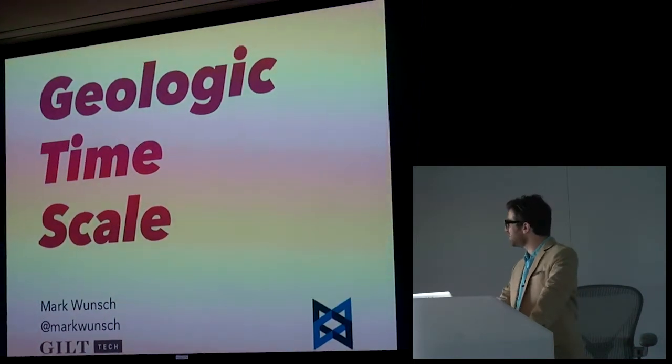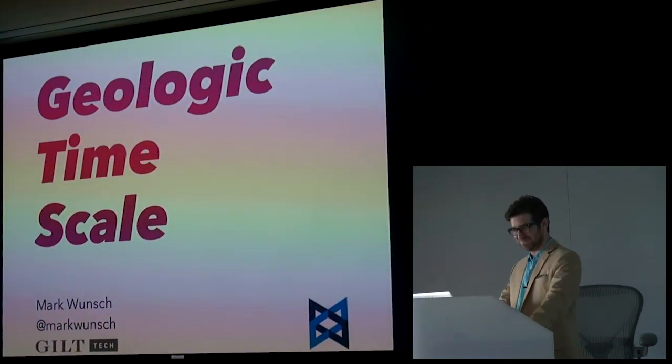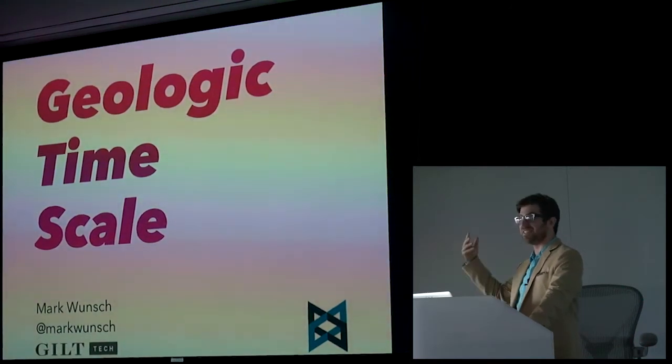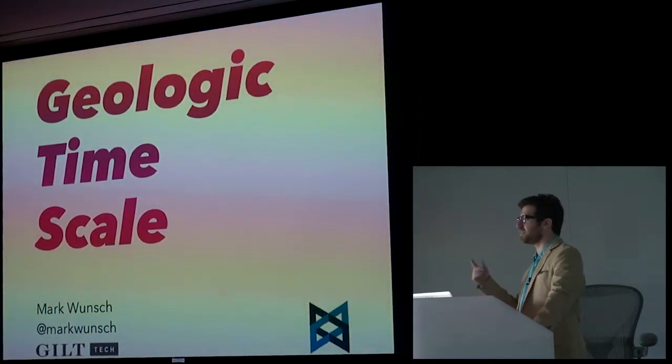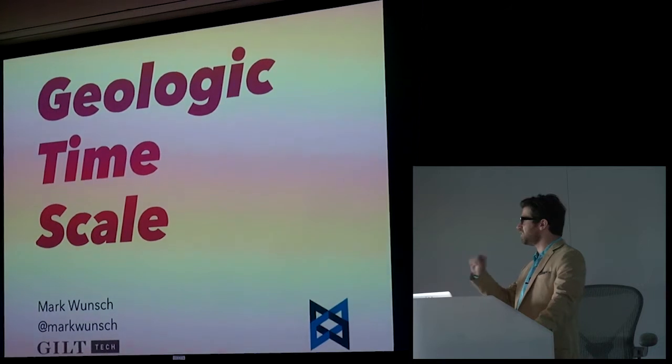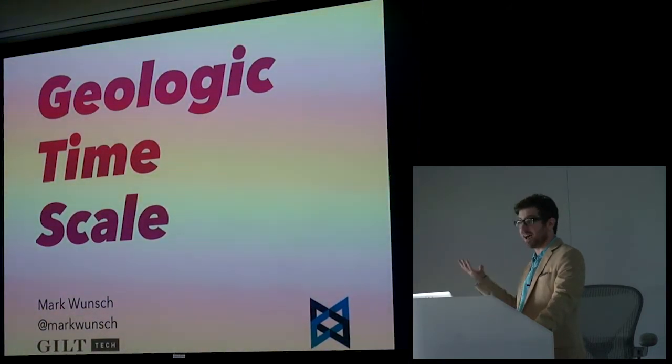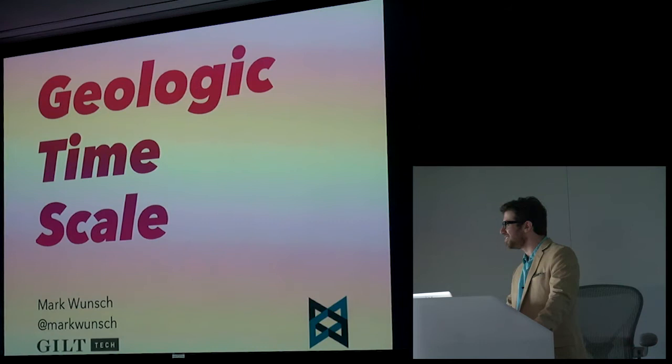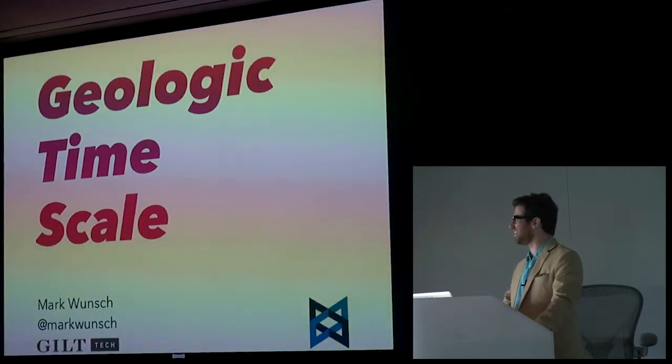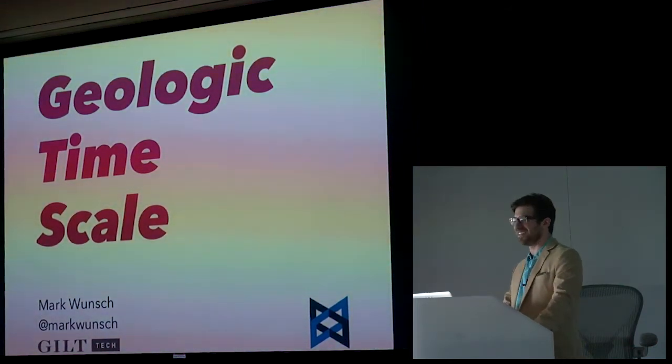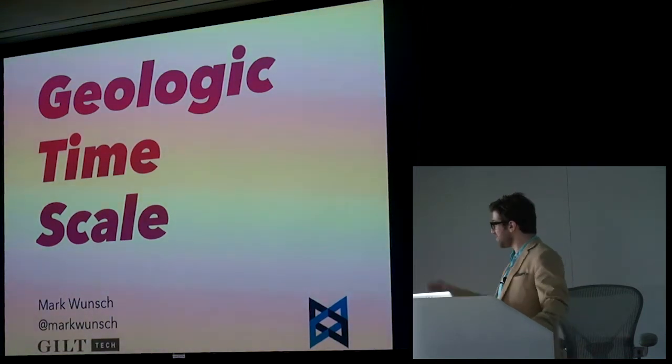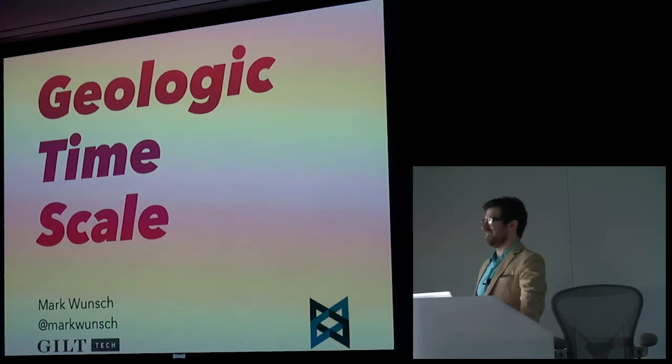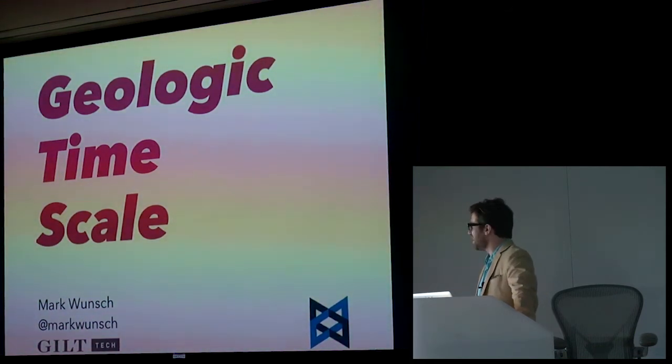The geologic time scale, so the geologic time scale is this system of measurement that relates stratigraphy, which is like the study of rock layers, to time. Yeah, disclaimer, I am not a geologist, I am not an earth scientist of any kind. I've learned everything about this particular subject on Wikipedia, so I'm now somewhat of an expert.